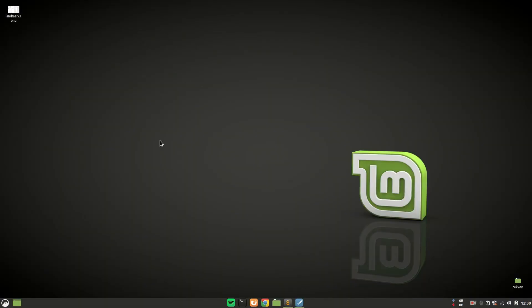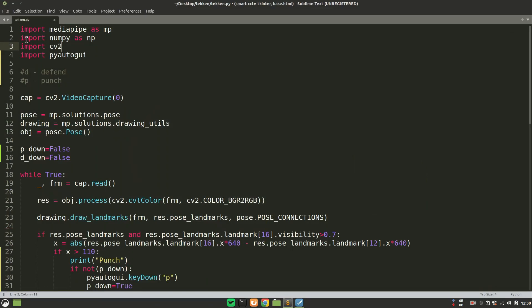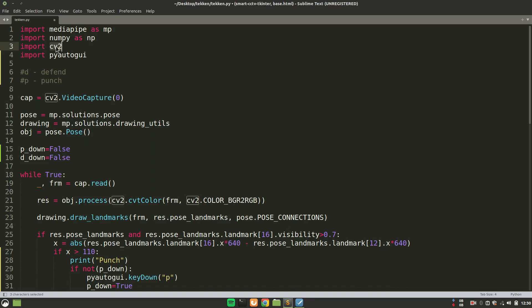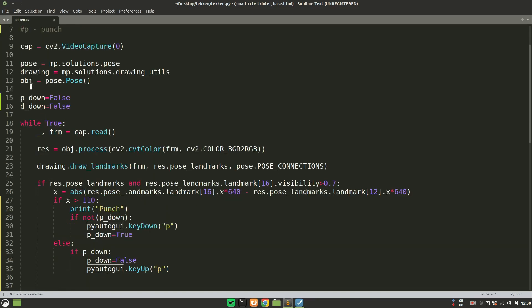So let's see how we can build that project. First of all, we are importing these libraries. MediaPipe for detecting the pose, NumPy for working with arrays, CV2 for reading from the webcam, and PyAutoGUI for pressing the keys.